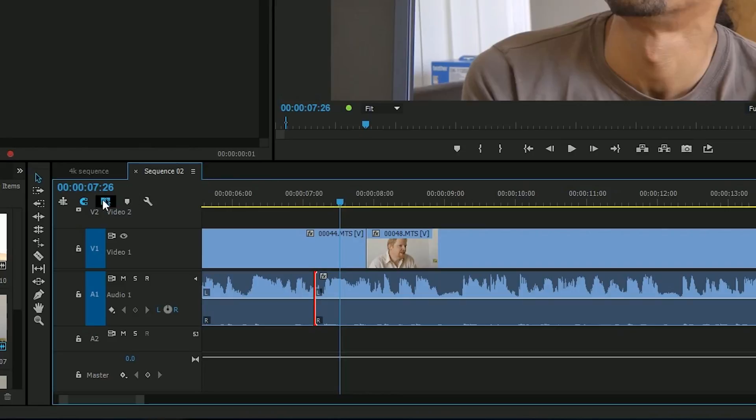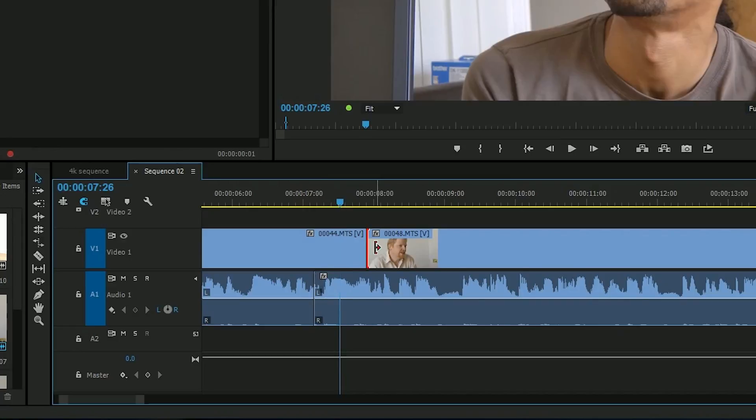Well now we've got this button. If you turn that off, when you go to a clip, it just selects the audio, or it just selects the video, and it stays like that until you turn it back on again. Again, nice little addition.